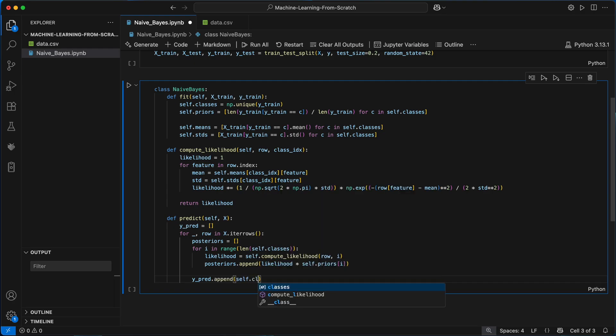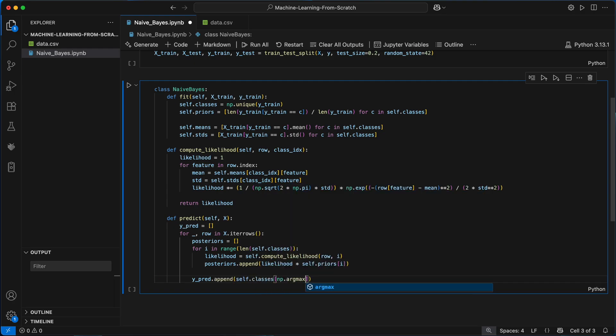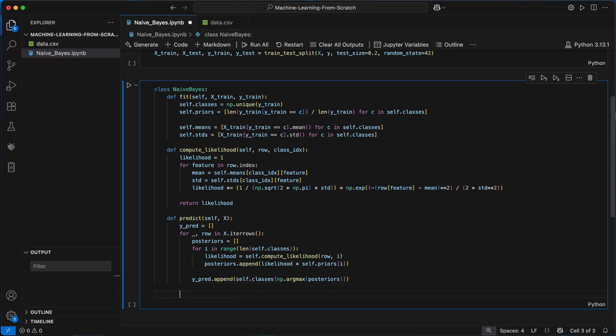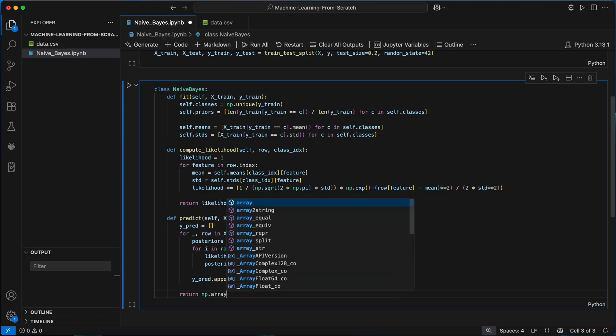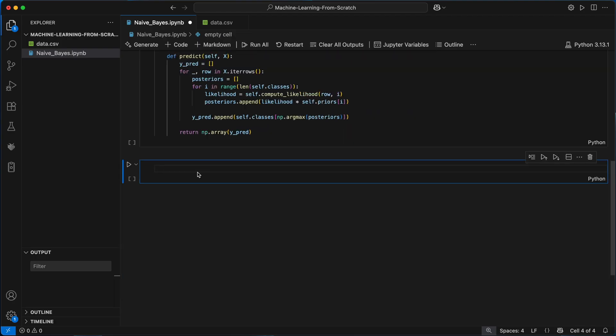Once we've made our predictions of the class labels for all rows in x, I'll return them as a numpy array. Now that we're done let's go ahead and run it.